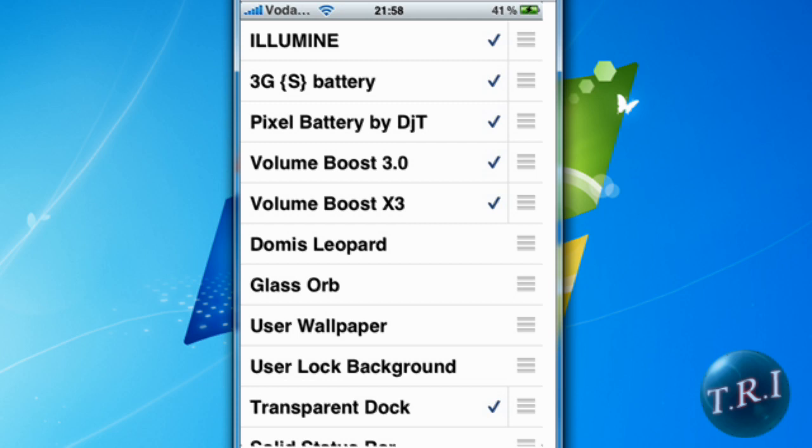It'll start respringing and you'll have your WinterBoard theme called Illumine. Thanks for watching, comment, rate, favor, and don't forget to subscribe.